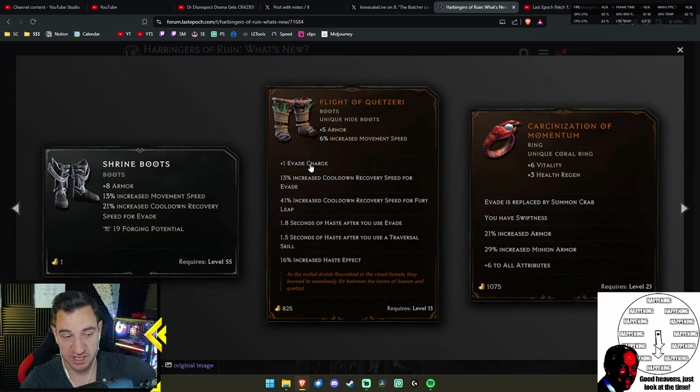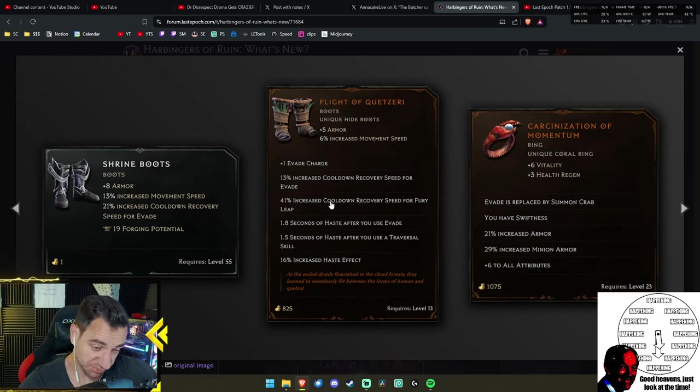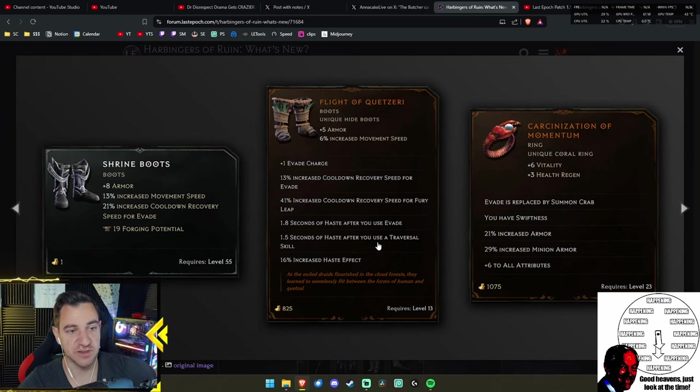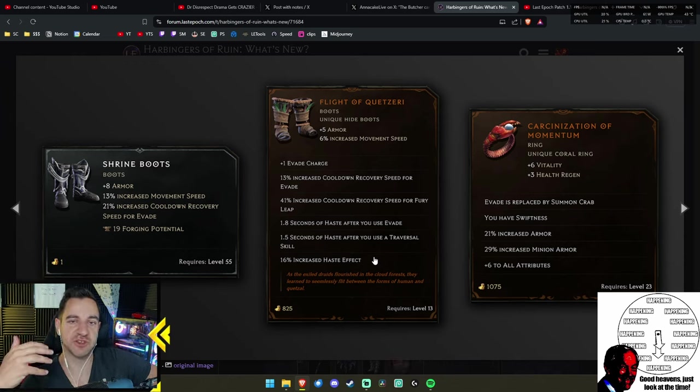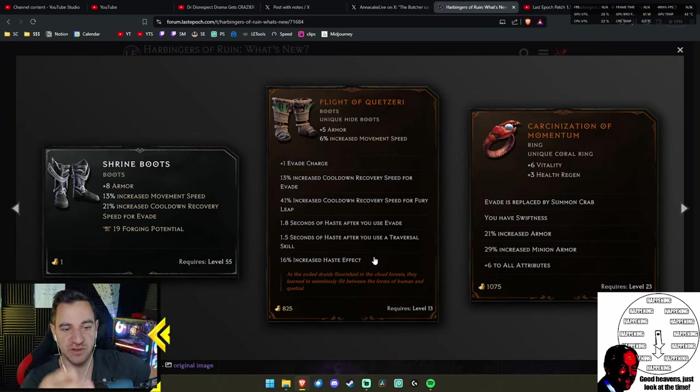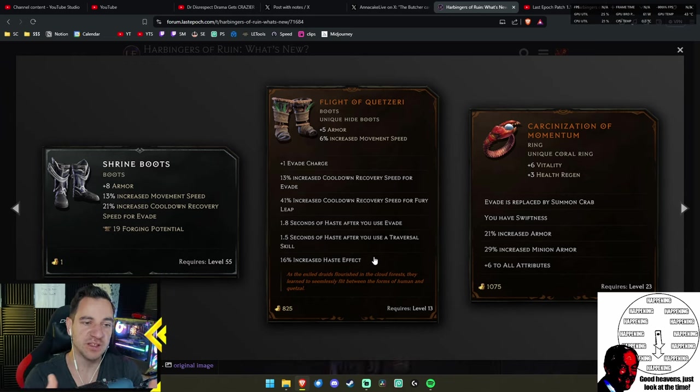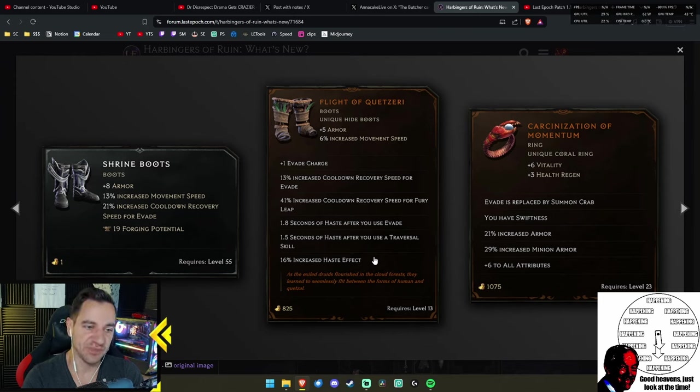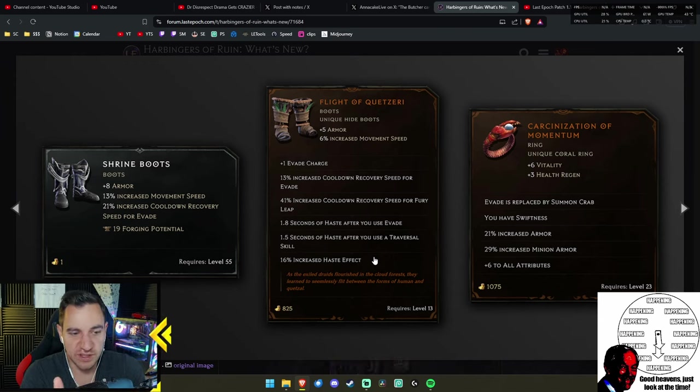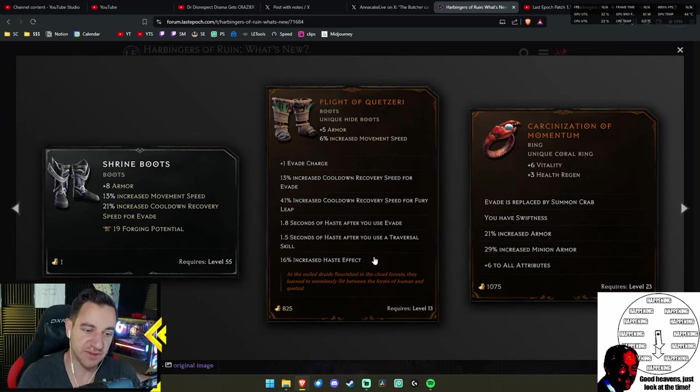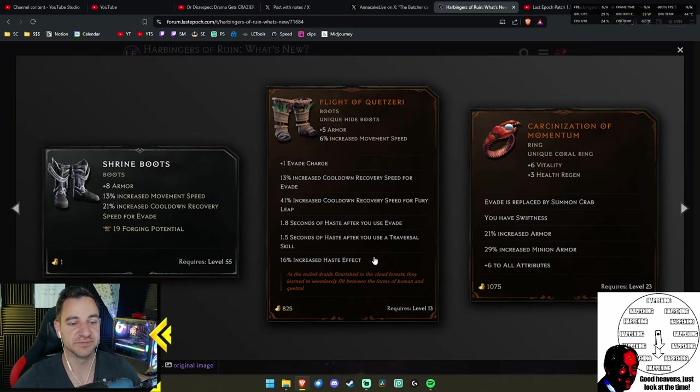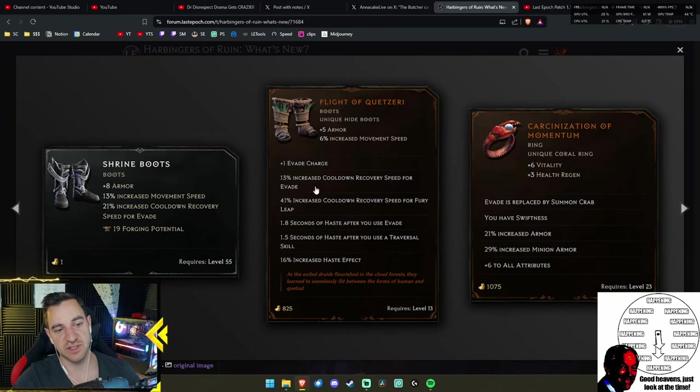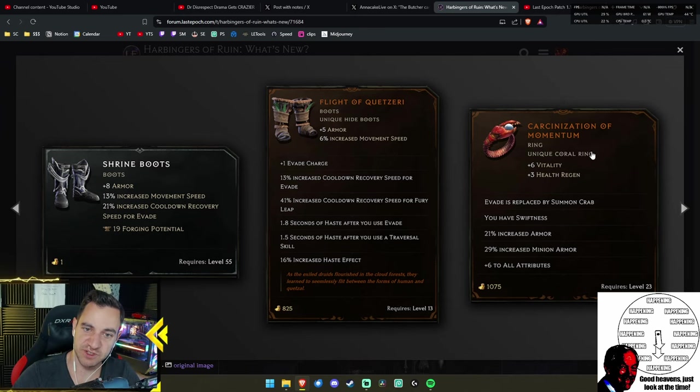For example, Shrine Boots increase cooldown recovery speed for evade—this will now be implicit. Then we have Flight of the Quetseri with plus one evade charge, so basically you can evade three times. Very nice. There's also cooldown recovery for Fury Leap for the primalist, and haste after evade. So far, I haven't seen any use in Last Epoch for this kind of stuff, really, just straight movement speed.